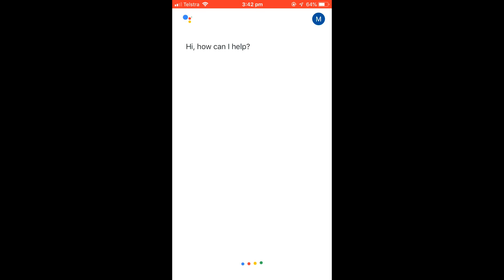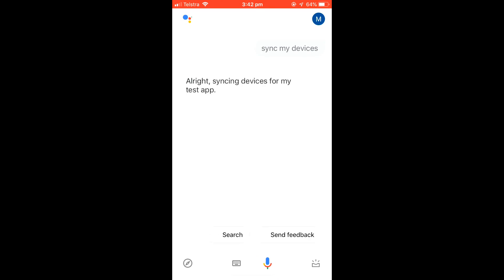If the API had been set up correctly, you should now be able to sync your devices. Alright, syncing devices for my test app.